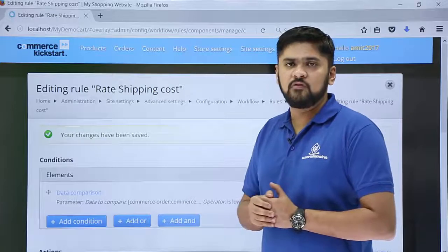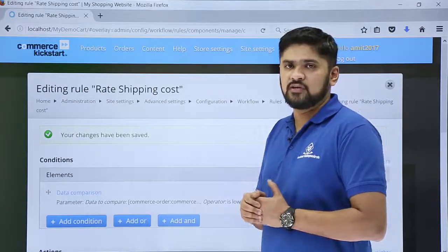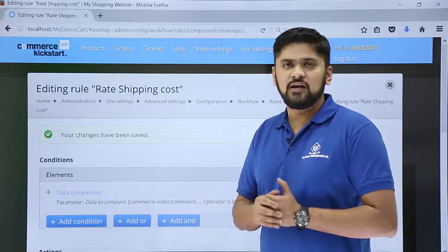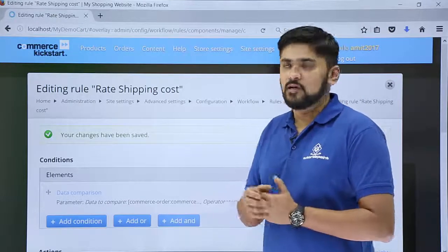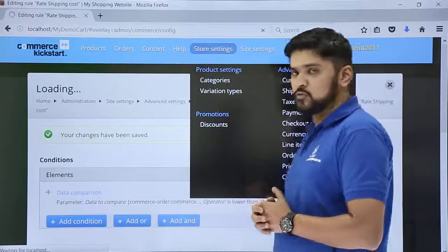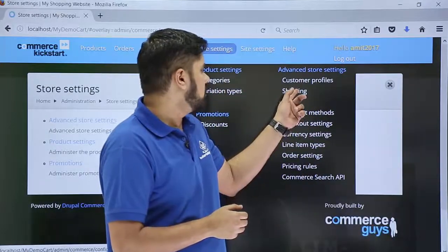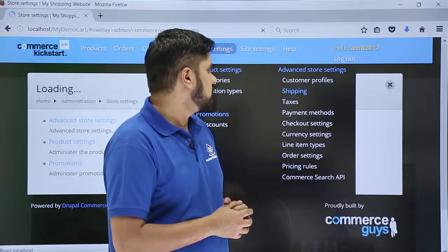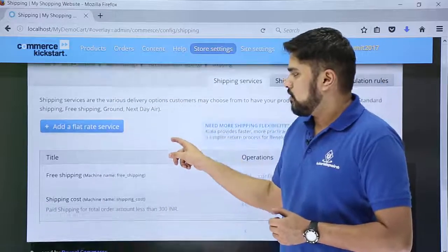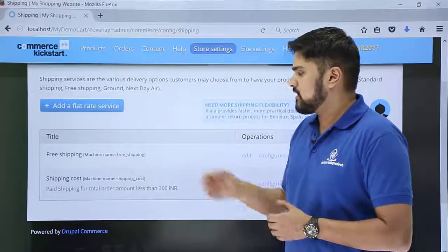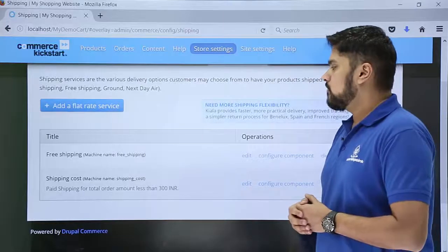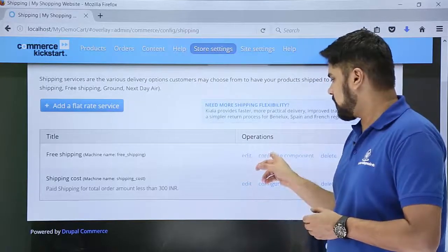So if the total amount of products purchased is less than ₹300, there will be paid shipping of ₹50. Now we will also set up free shipping — if the total is more than ₹300, then there will be free shipping. For that, go to Store Settings again, then navigate to Shipping on the left. The shipping cost section we just added — that was paid shipping — is now visible. We will now configure components for free shipping. Click on Configure Component.